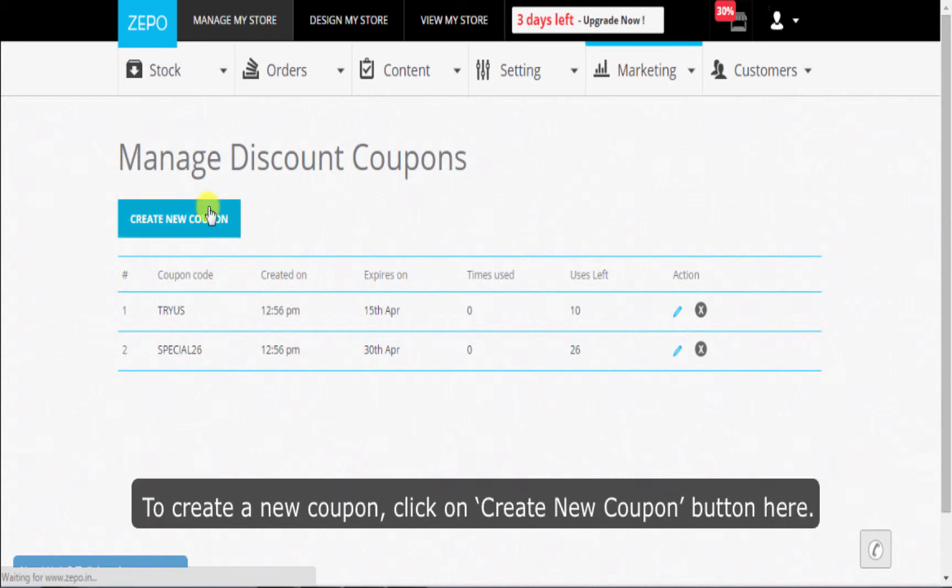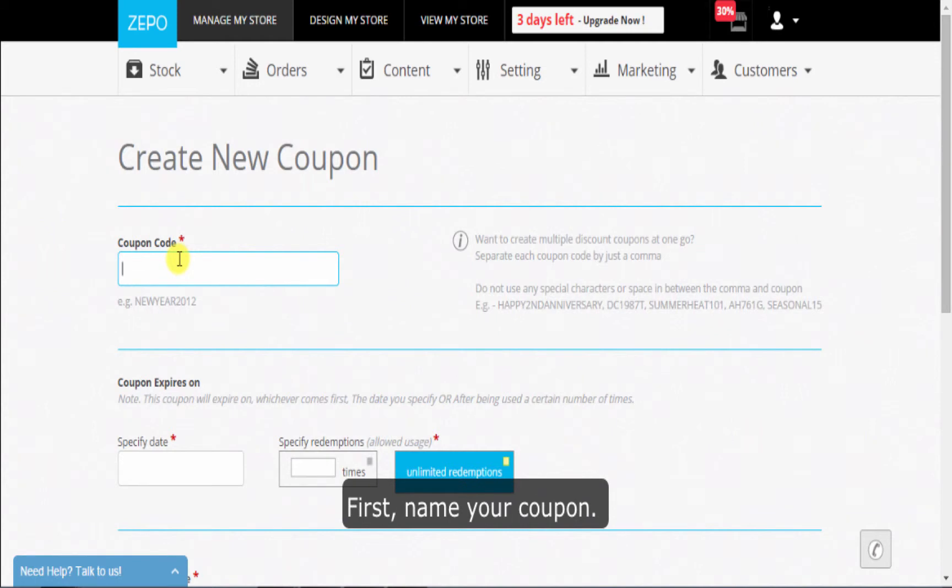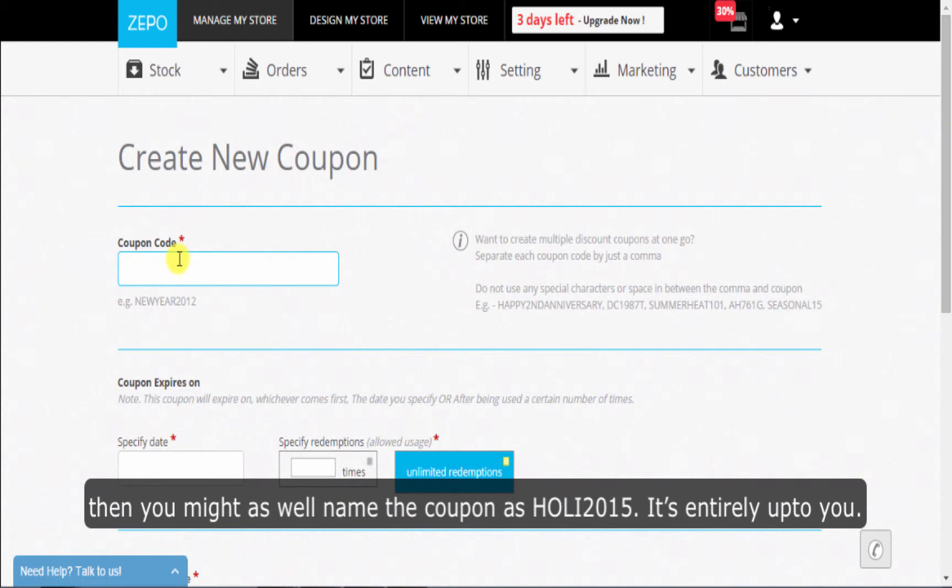To create a new coupon, click on create new coupon button here. First, name your coupon. Take for instance, you want to run coupons for the Holi season, then you might as well name the coupon as Holi 2015. It's entirely up to you.